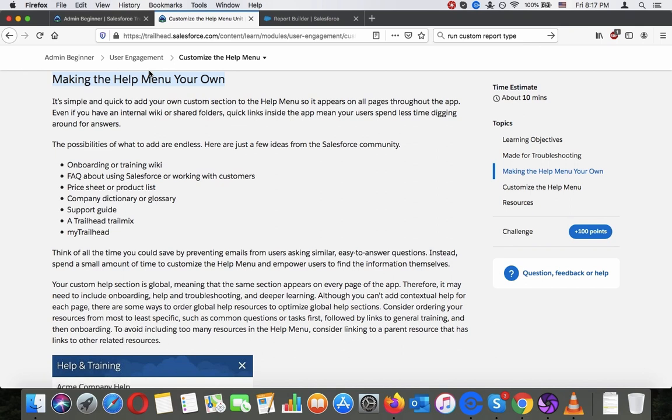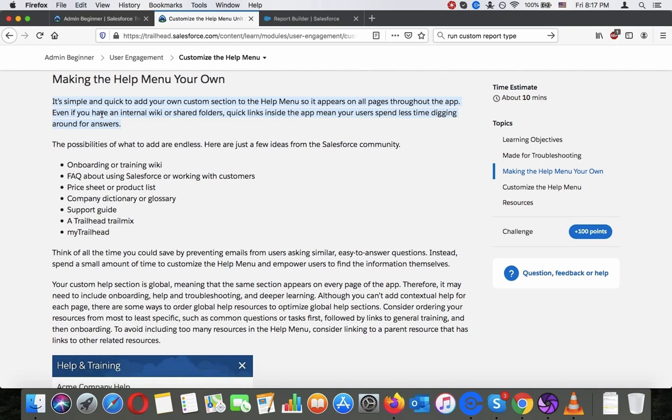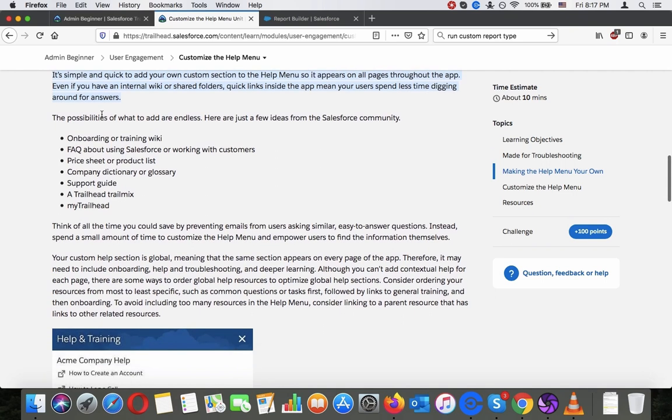Making the help menu your own. It's simple and quick to add your own custom section to the help menu so it appears on all pages throughout the app. Even if you have an internal wiki or shared folders quick links inside the app mean your users spend less time digging around for answers. The possibilities of what to add are endless.